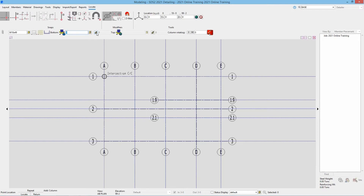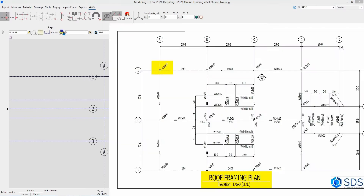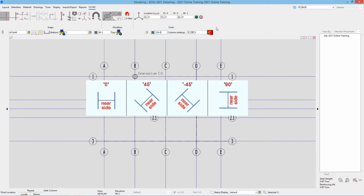Then we have our elevations. I can lock that in — I'll type in 99 dash 2 for the bottom. On the top we can specify the connection type; in this case we don't have a cap plate so I'll leave that at auto standard, and then lock in our elevation. Looking at sheet S5 it shows it going to the roof but says elevation varies. Looking at the framing plan we can see it calls out the elevation of 126 foot 0.